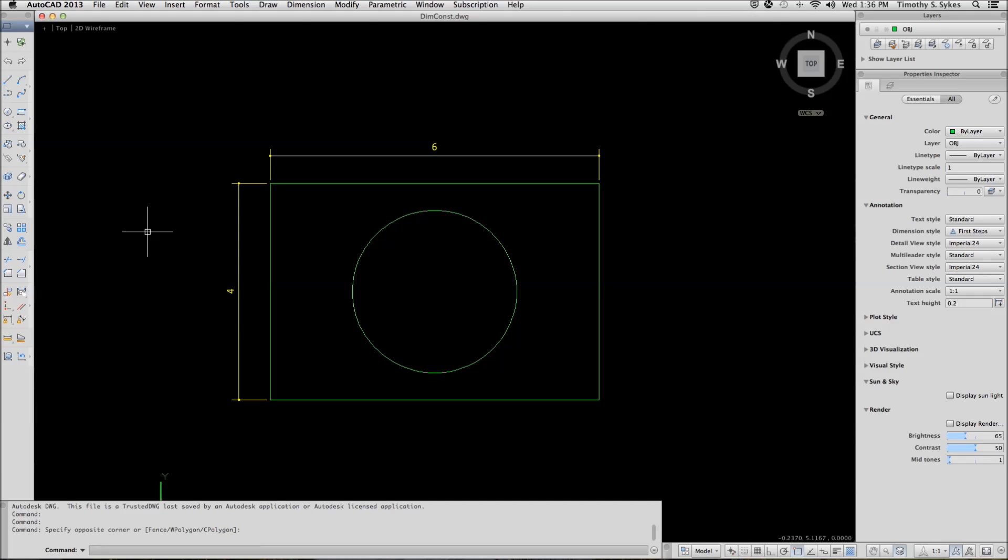I am in the DIMCONST drawing file in the Steps Lesson 17 folder. What we have is simply four lines and a circle.